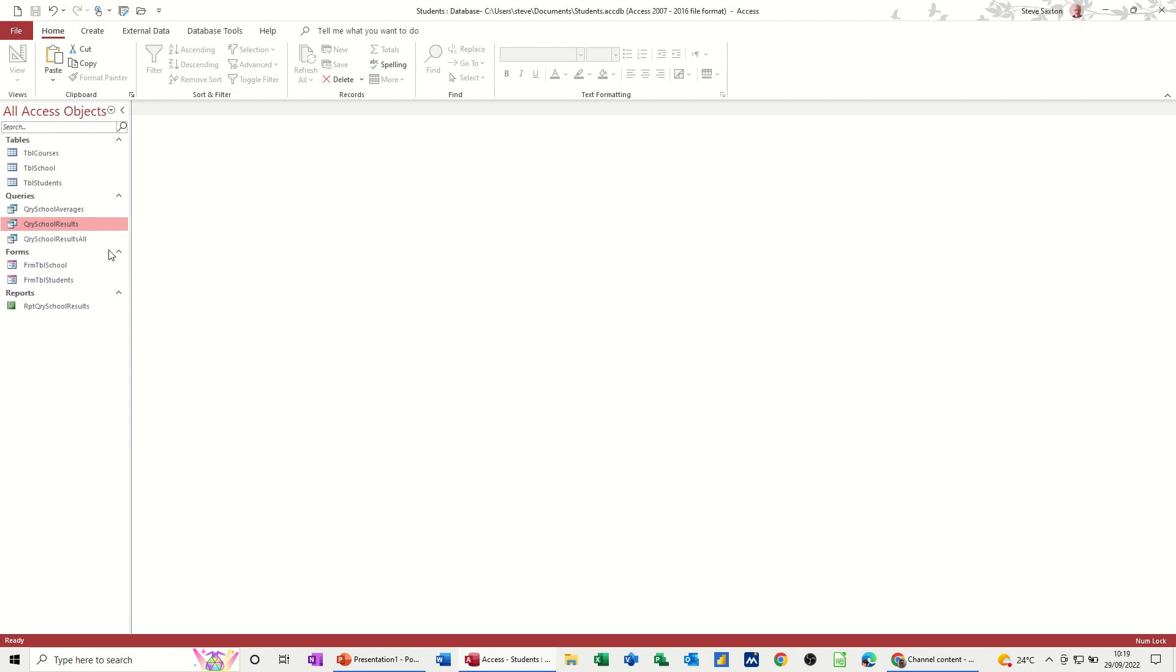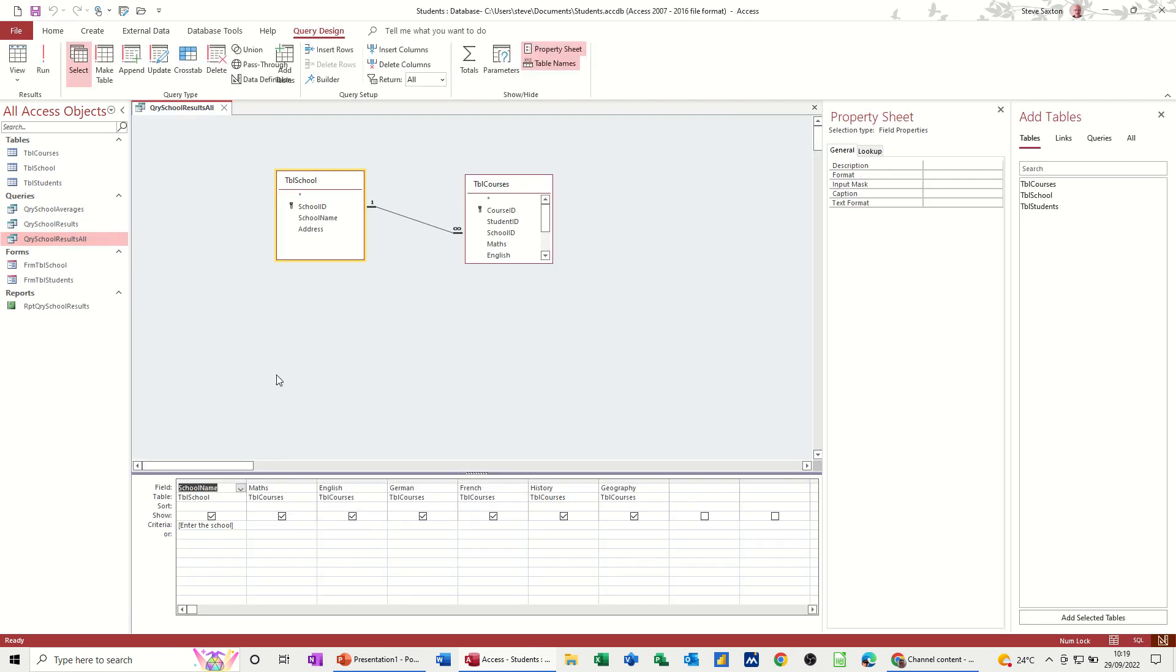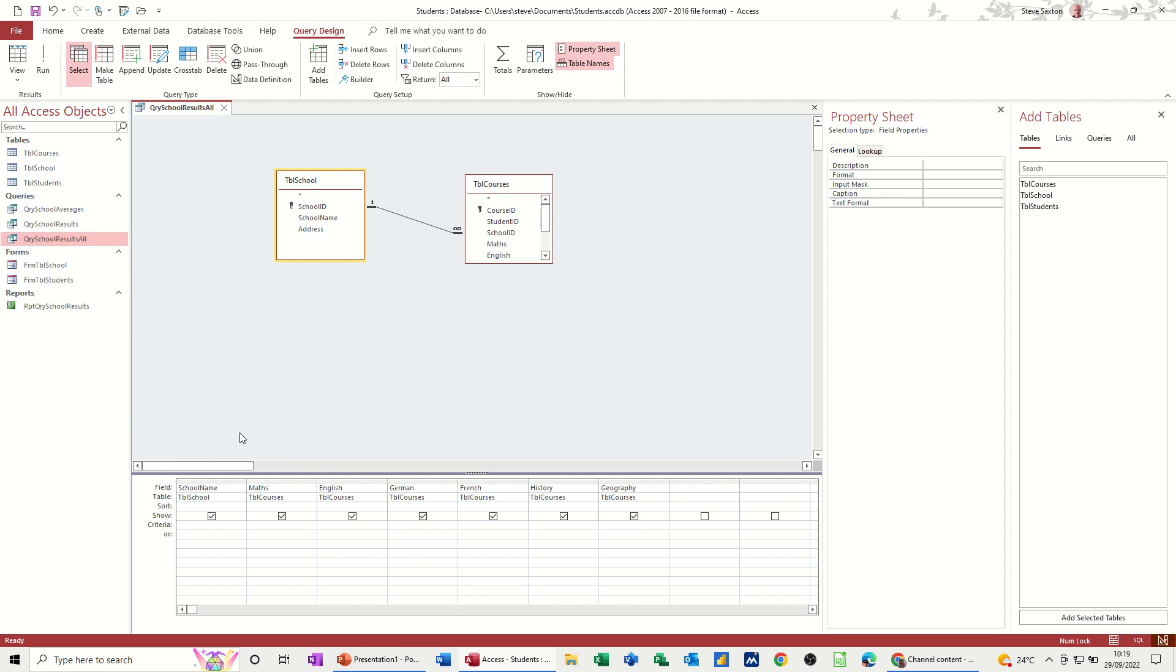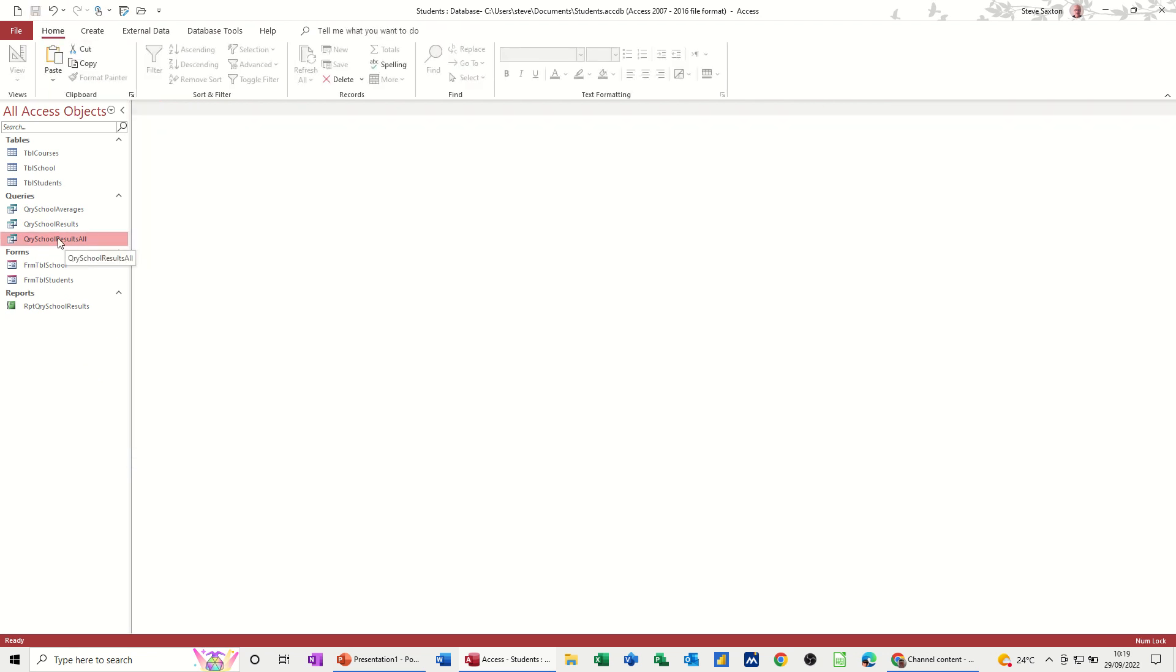And then I need to go into that and get rid of the parameter box. Like so. And then save it. Close it down. And then you base a report on that.